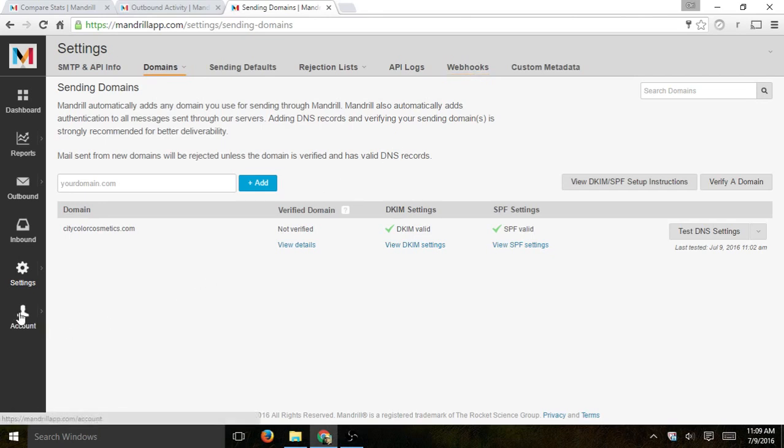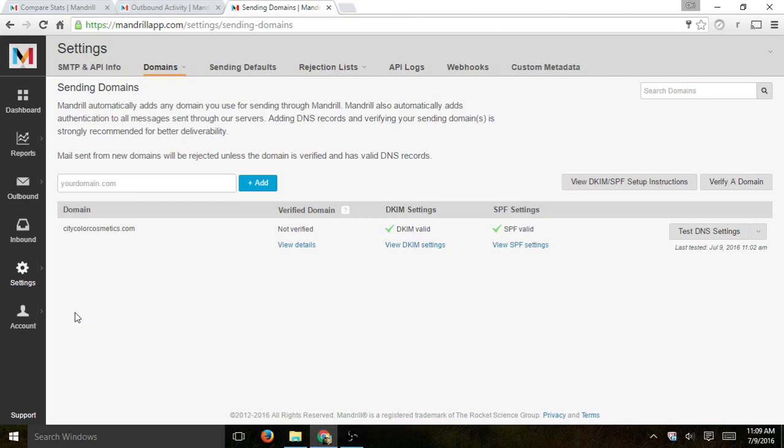And then the last thing is basically account. You'll be able to manage your specific account, your login, additional users, things like that. So this is a quick overview. If you have specific questions about anything about Mandrill, I'll be happy to try to help. Ask me questions and we'll try to create more articles in the future. Thank you.